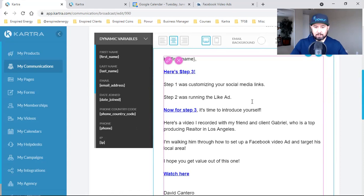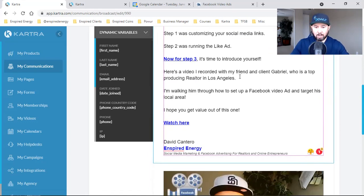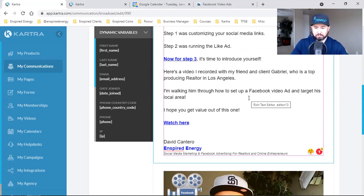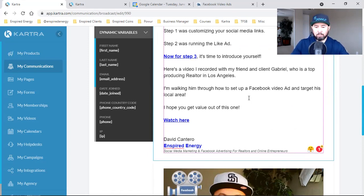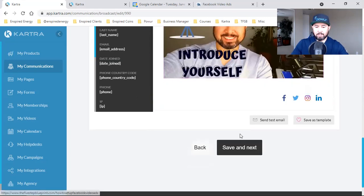So: 'Have you introduced yourself?' Then boom — here's step three. Step one was customizing your social media links. Step two was running the like ad. Now for step three, it's time to introduce yourself. 'Here's a video I recorded with my friend and client Gabriel, who is a top producing realtor in Los Angeles. I'm walking him through how to set up a Facebook video ad and target his local area. I hope you get value out of this one. Watch here.' That's it — then I hit save and next.